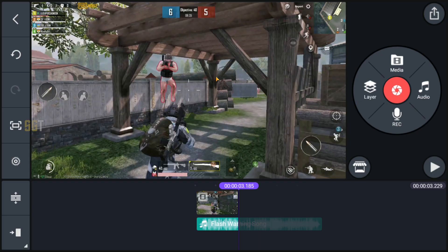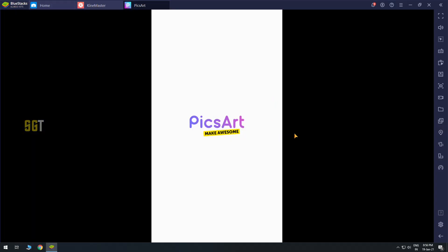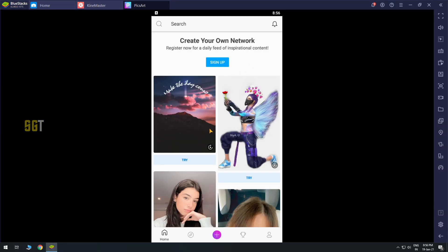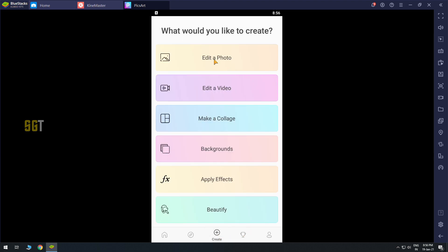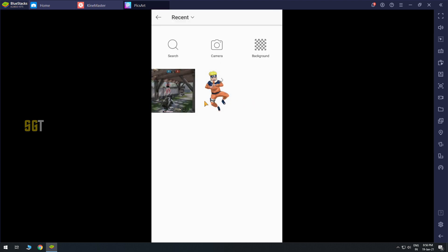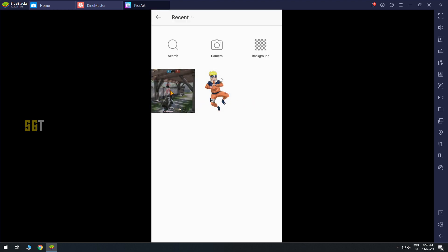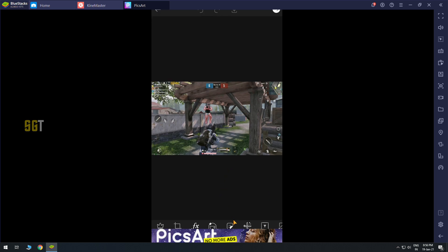Let's minimize it and open PicsArt. Click edit photo and our captured image will be added. There are two options: you can use stickers or PNG image. So you have to click stickers here.